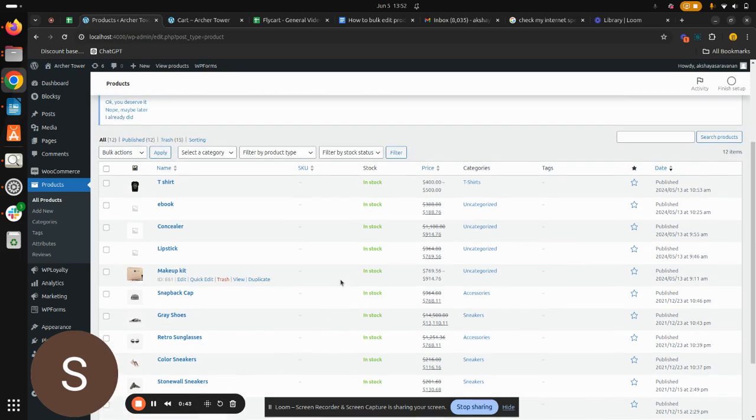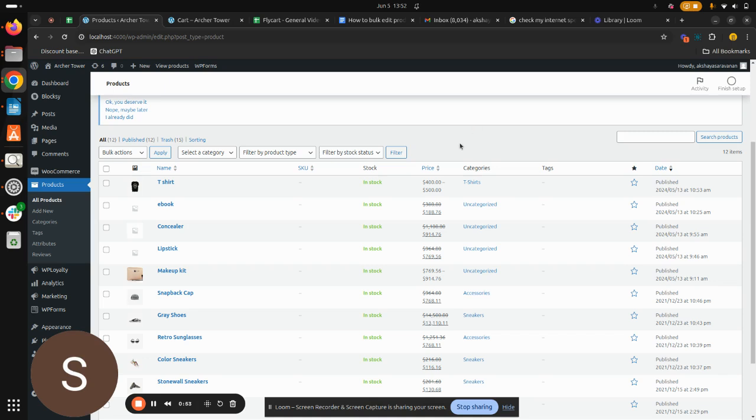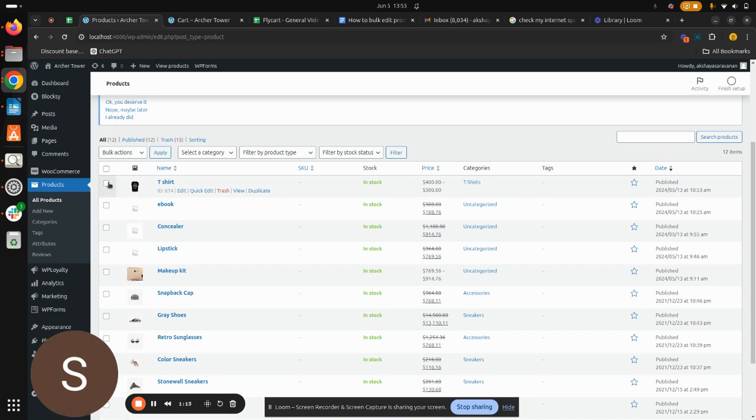Now we're going to see how to edit in bulk for the variation prices. To do that, we'll have to select a variable product available in your eCommerce store. What is a variable product? Let's say if you run a t-shirt in your eCommerce store with different sizes and colors, so sizes and colors are your attributes which are the variations in your t-shirt.